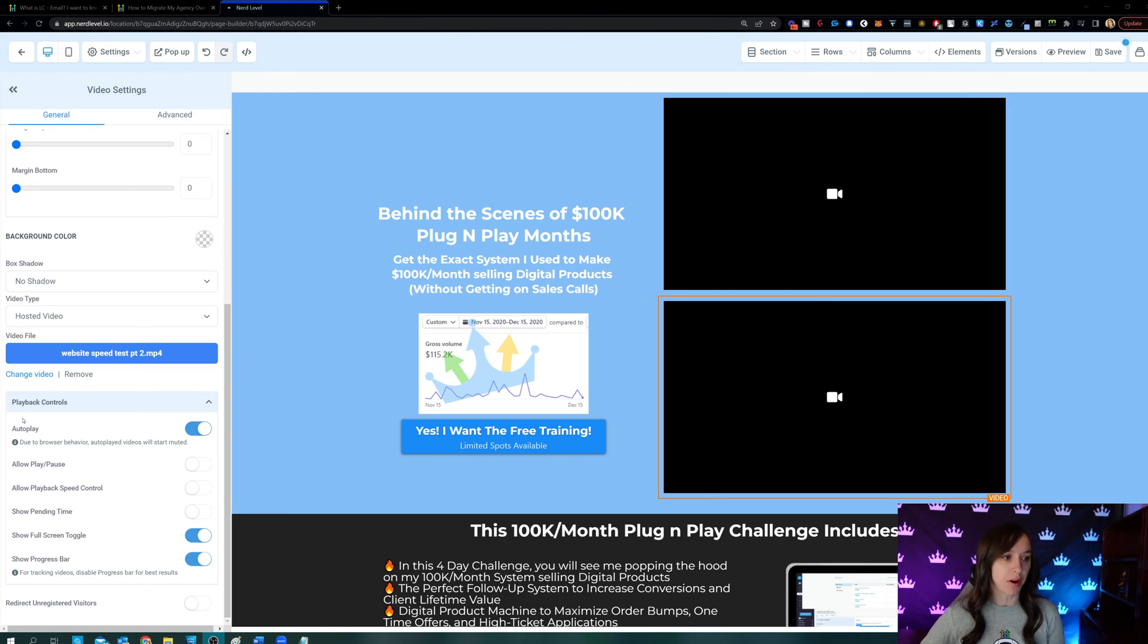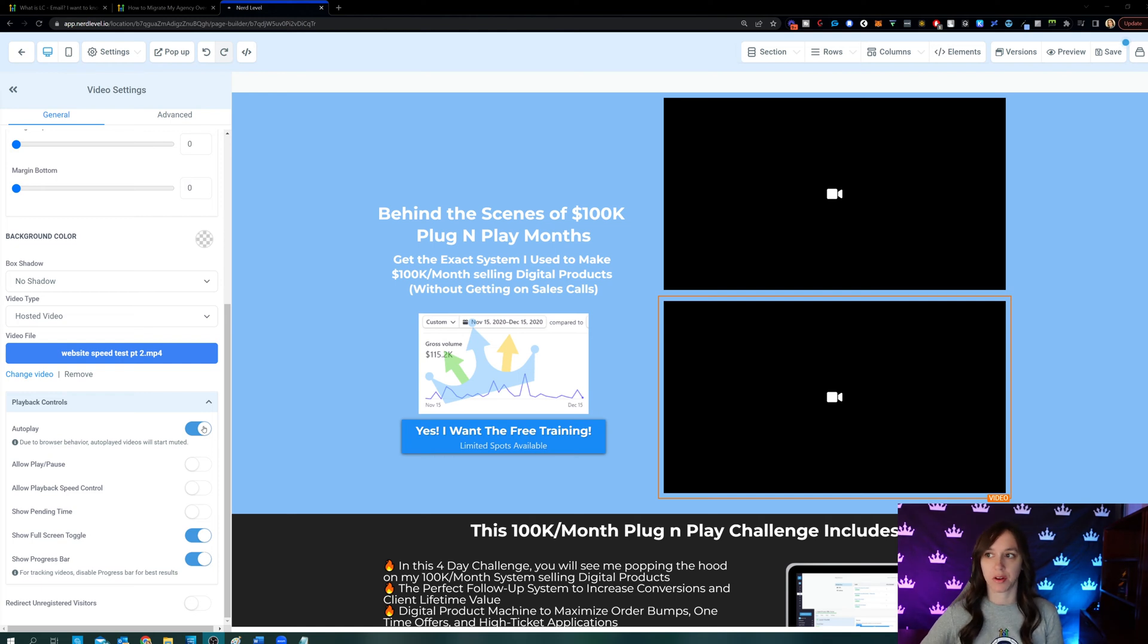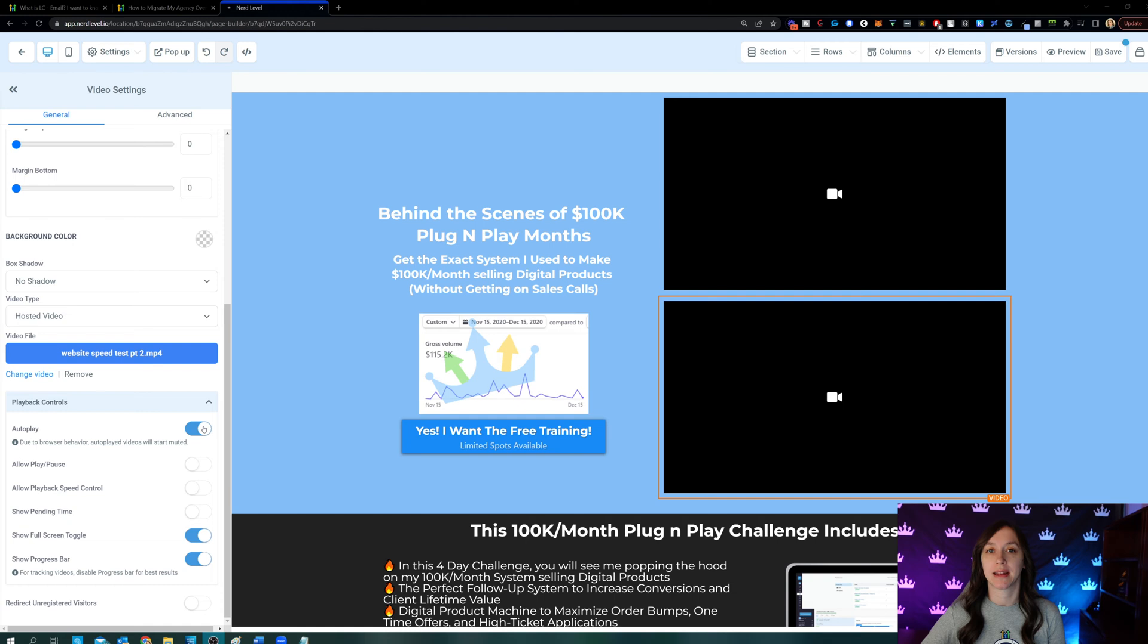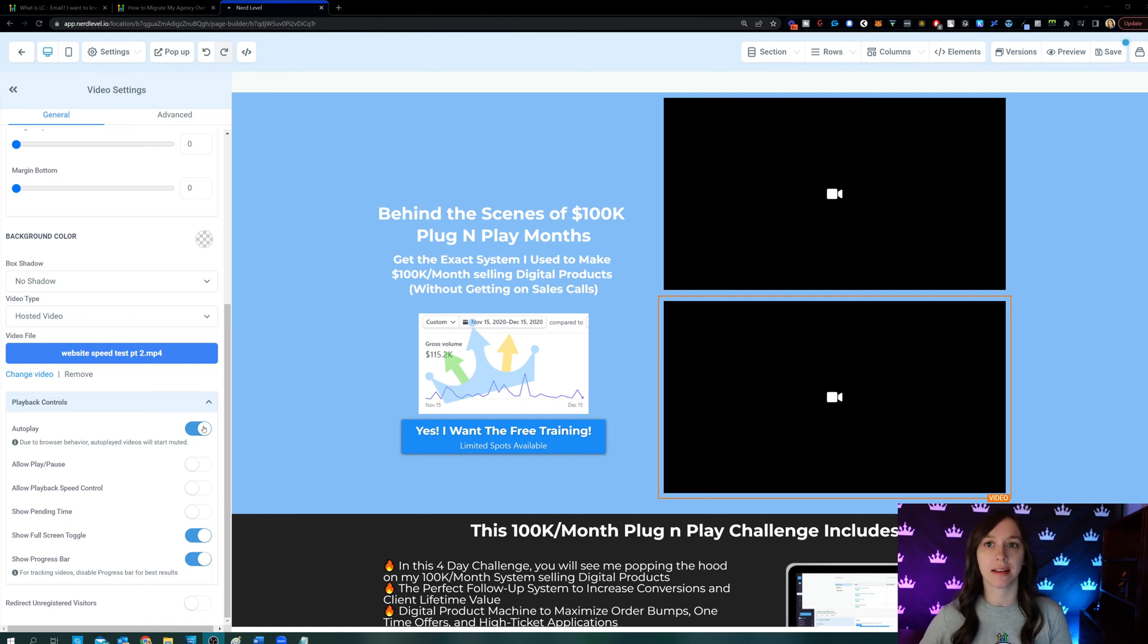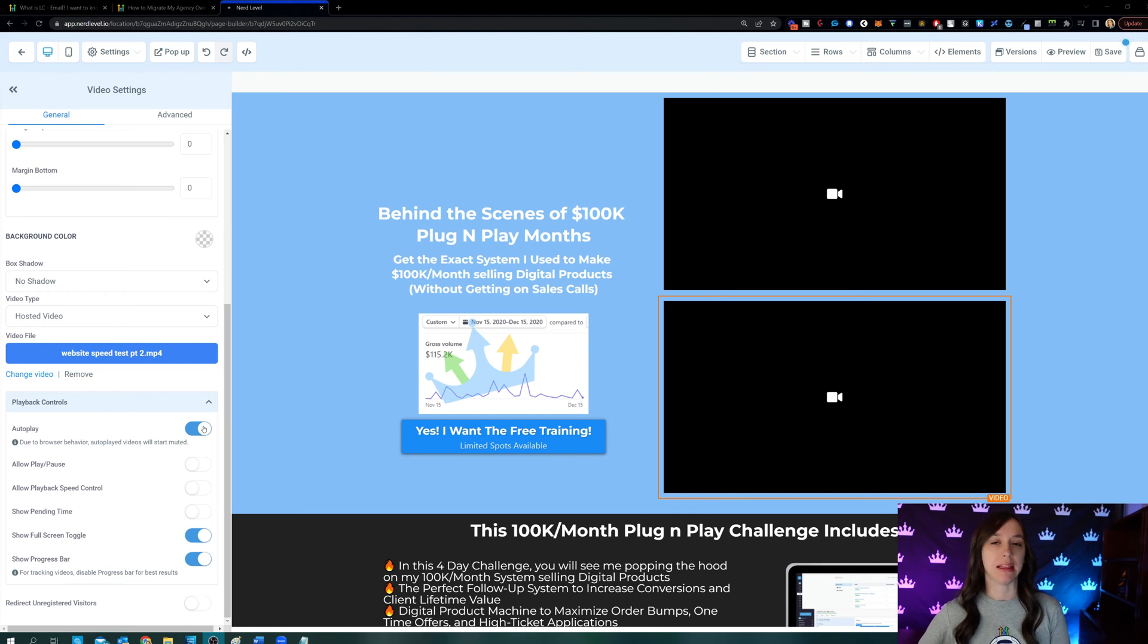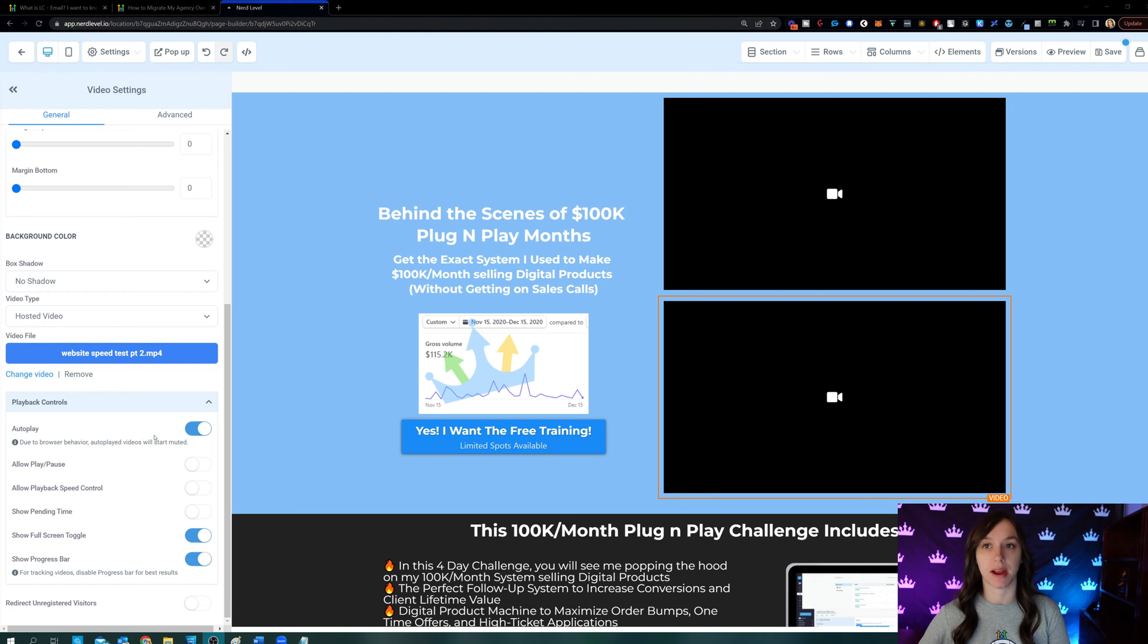So autoplay here, you can toggle this on for your video to play automatically when the page loads. Now, caveat, as of the timing of this video, the video is actually going to start playing muted. Just FYI.